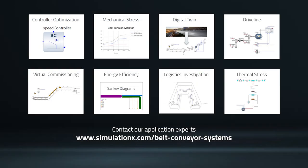SimulationX as a system simulation tool makes it possible to use the mechanical model of a belt conveyor for many other types of studies, such as virtual commissioning, analysis of energy efficiency, and the logistics control of complete process lines.